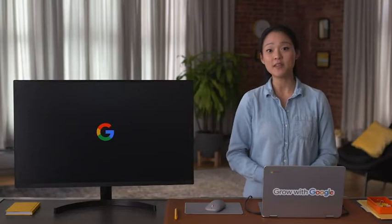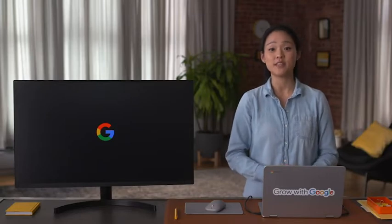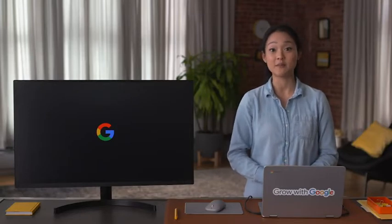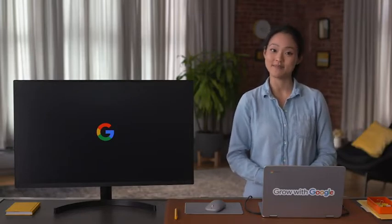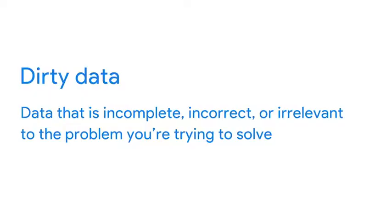Trust me, it'll make you look great when you take the time to clean up that dirty data. As a quick refresher, dirty data is incomplete, incorrect, or irrelevant to the problem you're trying to solve. It can't be used in a meaningful way, which makes analysis very difficult, if not impossible.